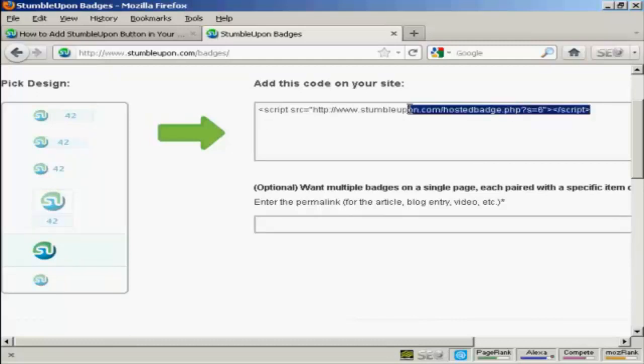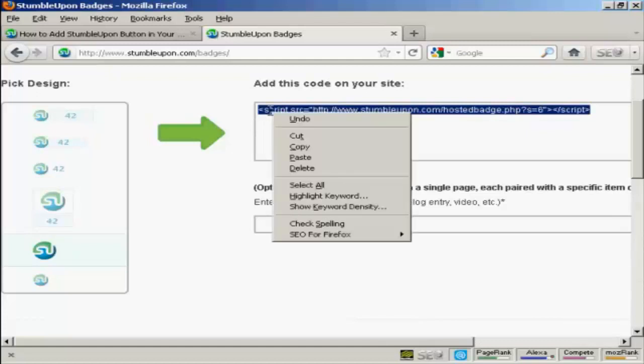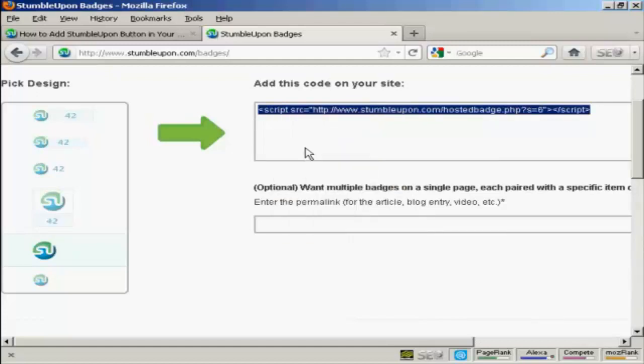And this is the line of code that you need to add to your site. So highlight that, and then right click on a PC to copy it onto your computer's clipboard. And then you need to integrate that into your site.